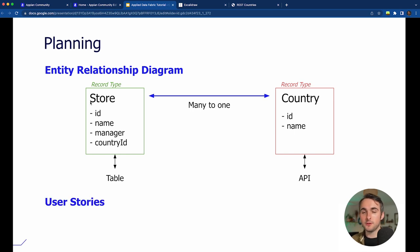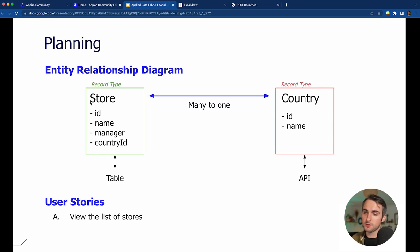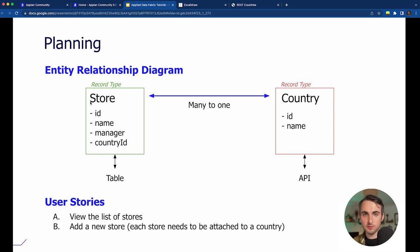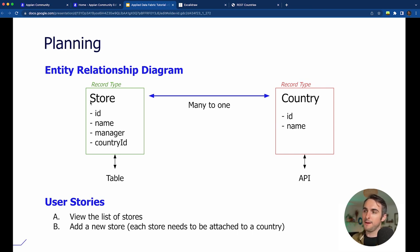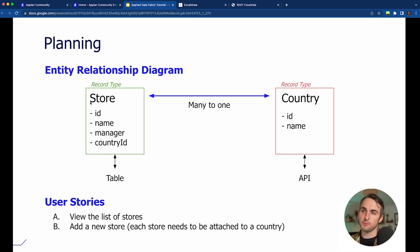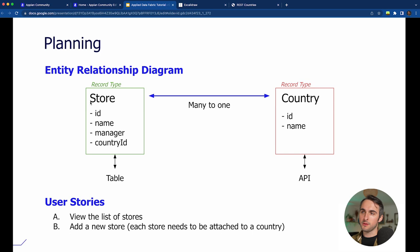Let's summarize what we have to do. User stories are: view the list of stores, and add a new store where each store must be attached to a country. To accomplish this, we've defined subtasks — similarly to how you would in a project, you define the steps to get where you want to go.